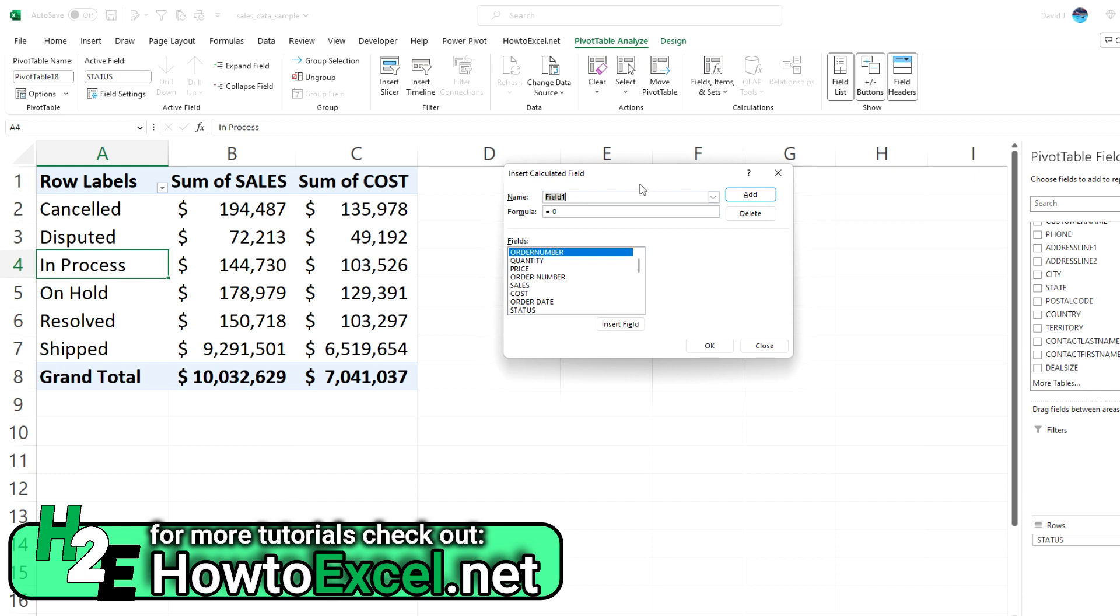And now you have an option to enter name and a formula. So for the name, just type in margin. And for the formula, you can enter this similar to how you would enter a formula in Excel. You can do 5 plus 5, it's always going to give you 10.